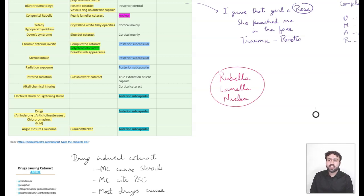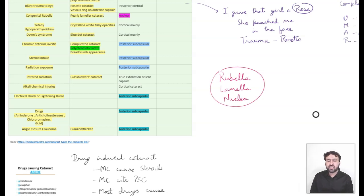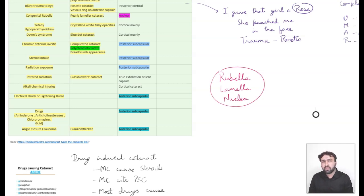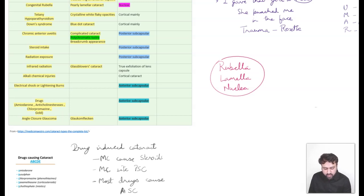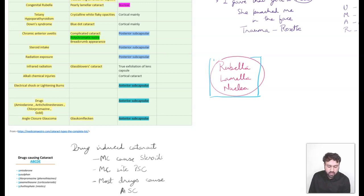Blunt trauma also shows a Vossius ring on the anterior lens capsule, which is basically an imprint of the iris on the anterior capsule. I remember these three points using this story: a girl called Rose — I gave her a rose and she punched me in the face, giving me a rosette cataract. In congenital rubella, we see a pearly lamellar cataract, which is a nuclear cataract. I remember using the mnemonic: Rubella — Lamellar — Nuclear. It's very rhythmic and helps you remember all three points.